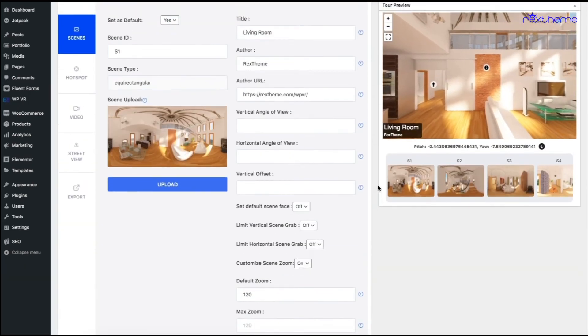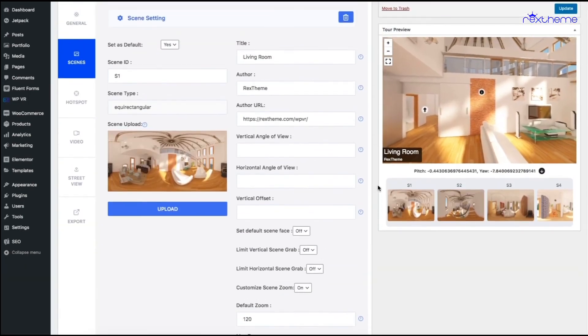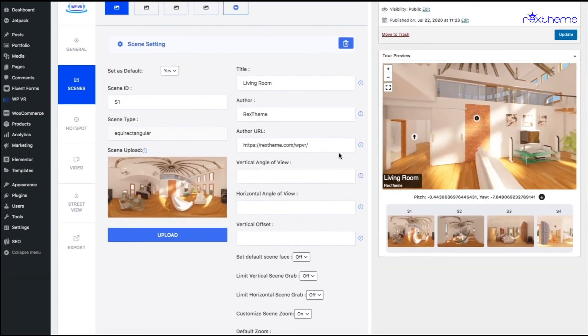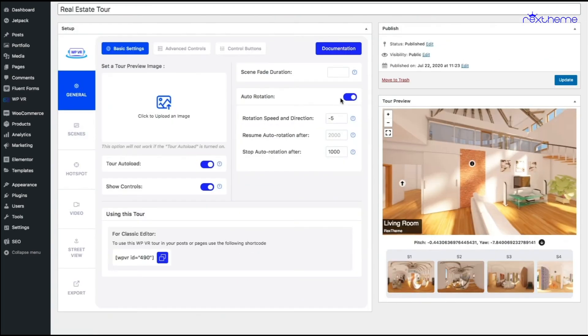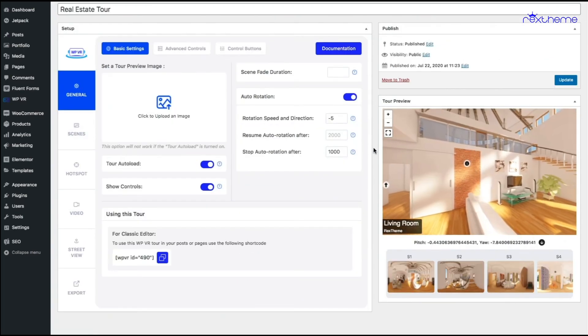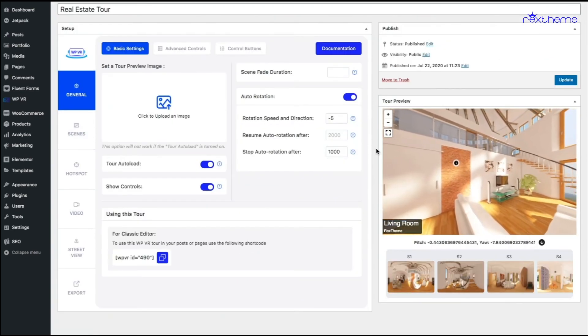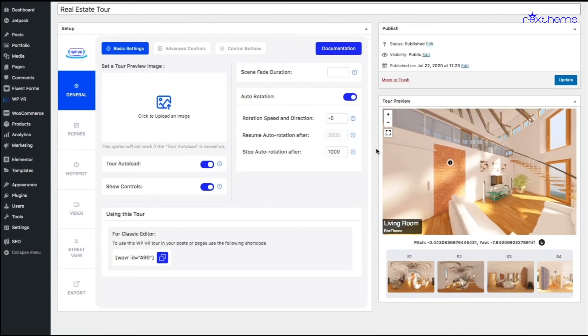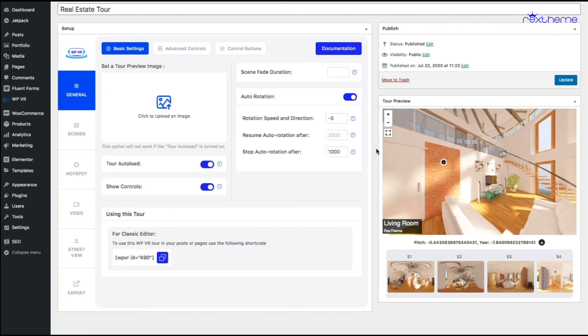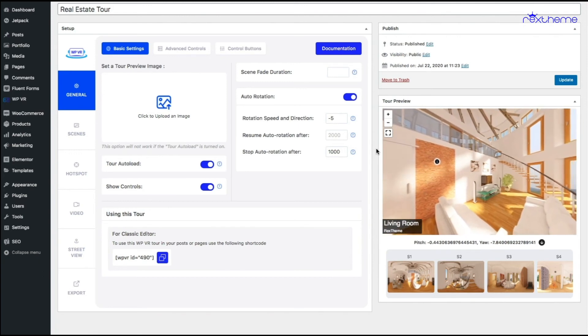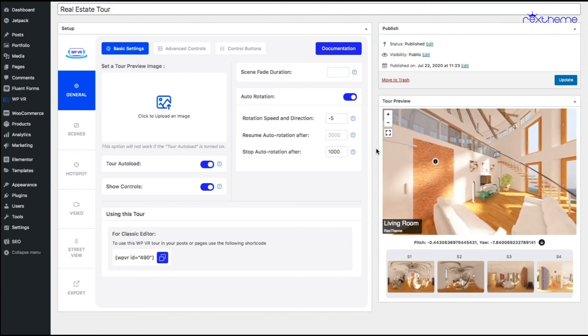Now as you see the tour is auto rotating but exactly after 10 seconds this tour will stop auto rotating. There you go. Now the tour has stopped auto rotating. So that's all, that's how you add auto rotation to your virtual tour and you can customize it using these options.